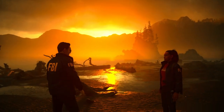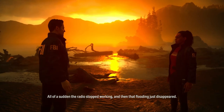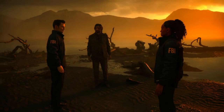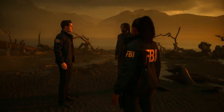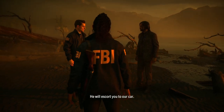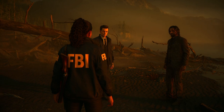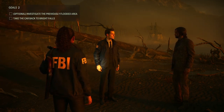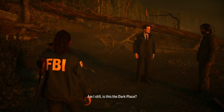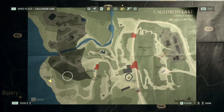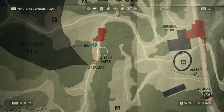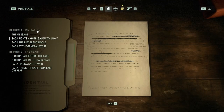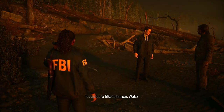Where did you go? All of a sudden the radio stopped working and that flooding just disappeared — crazy forest. Is this who I think it is? Casey, say hello to Alan Wake. Mr. Wake, this is Special Agent Alex Casey — he'll escort you to our car. Casey, I'll meet you there right after I take a look around. If the floodings were seeded, there might be evidence we missed earlier. Investigate the previously flooded area — that's optional. We're at the beach and we need to go through the overlap. Radio pages. Alright.